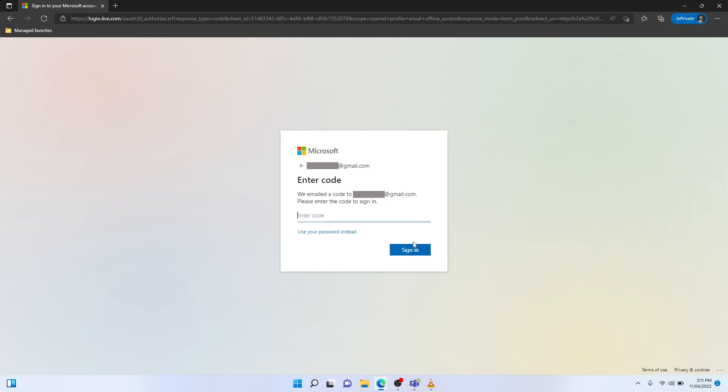I'm now going to my own mobile phone. I've just received an email from Microsoft with the one-time-use passcode, and I'm going to enter it now.